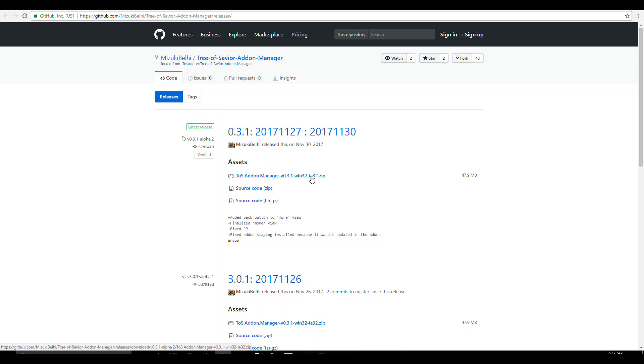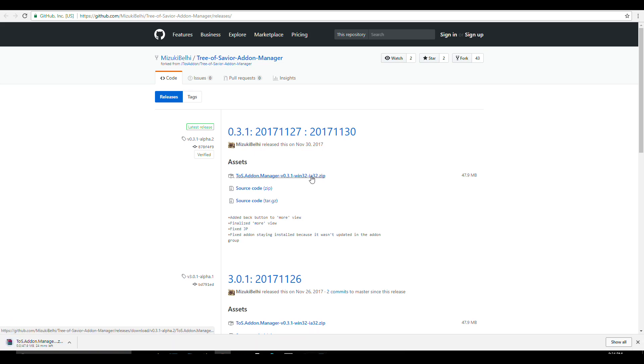Okay, the first thing that you need to do is to download the Tree of Saviors add-on manager. I'm gonna be putting the link in the description so check that out.